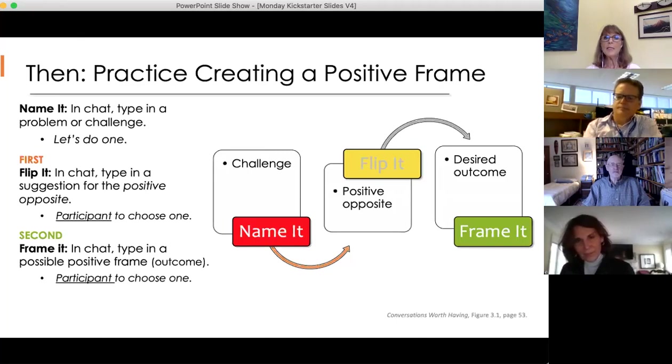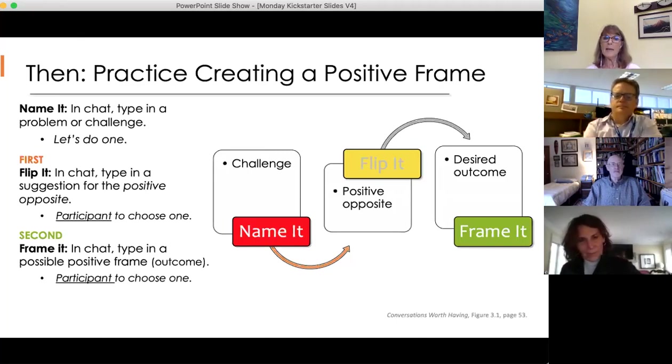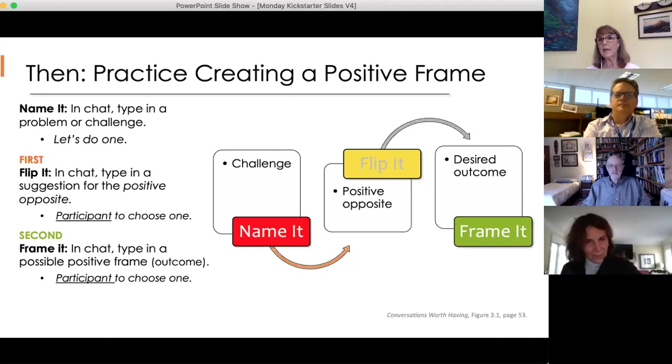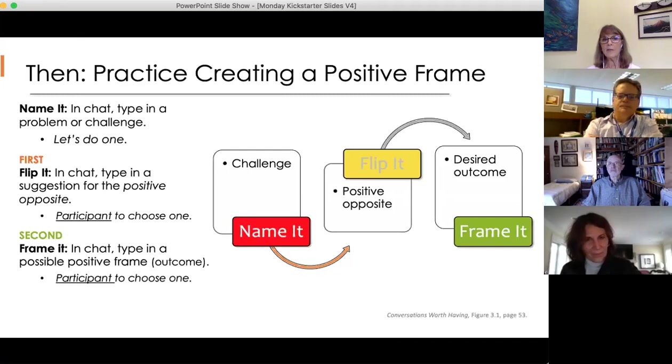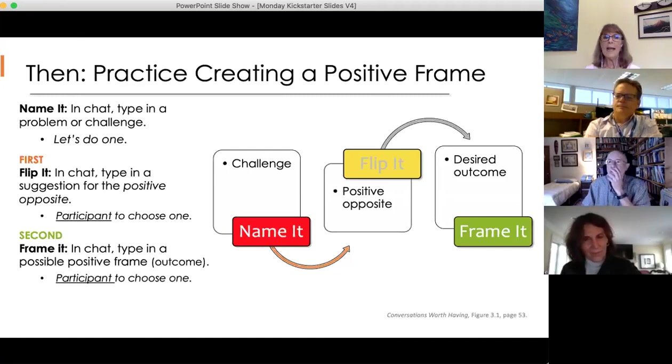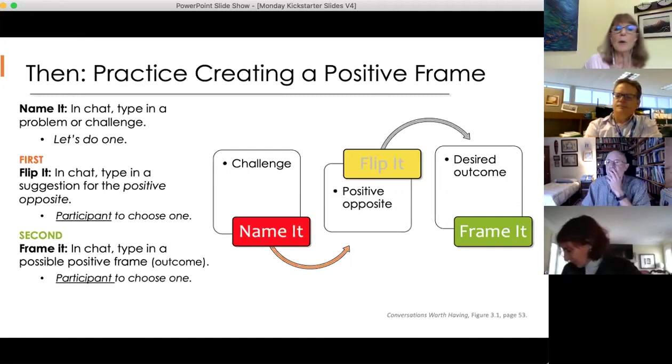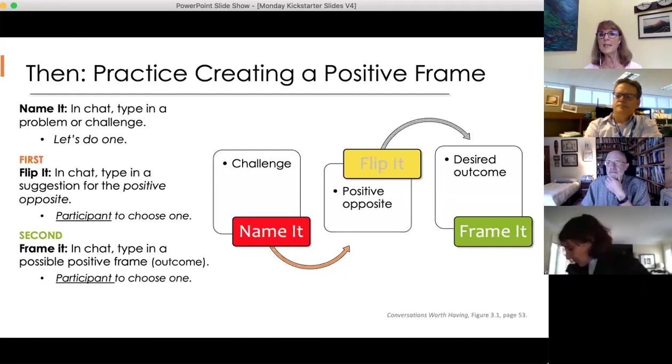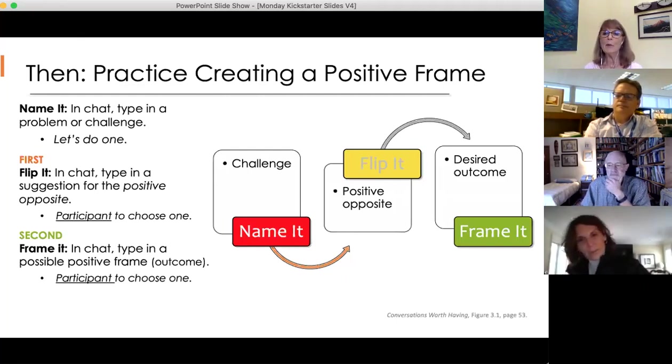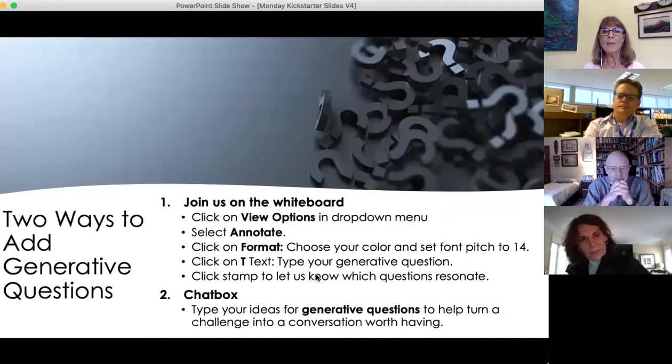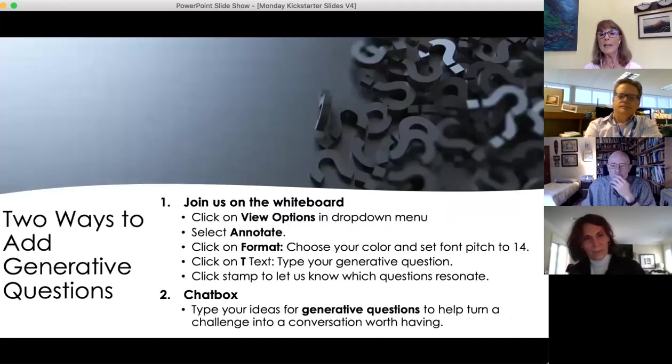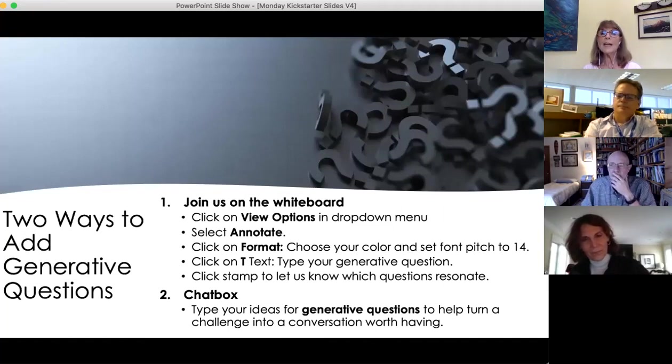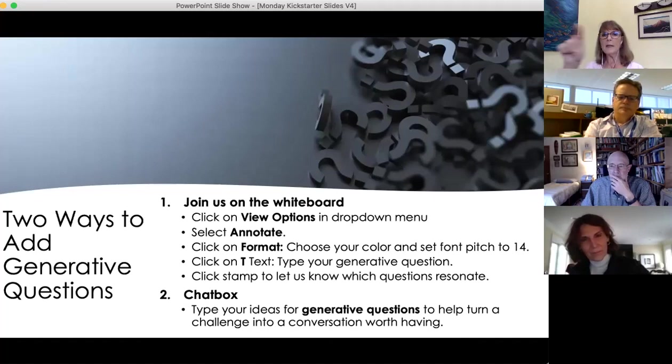If it's a problem that somebody types in, we'll choose one of them and the first thing we'll do is flip it. So people can type into the chat what is the flip or the positive opposite, and then how do we frame it. Whoever's problem or situation this is, they get to choose the frame of their choice and we'll put that into a whiteboard.